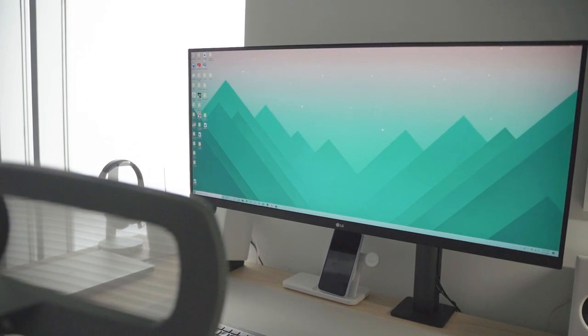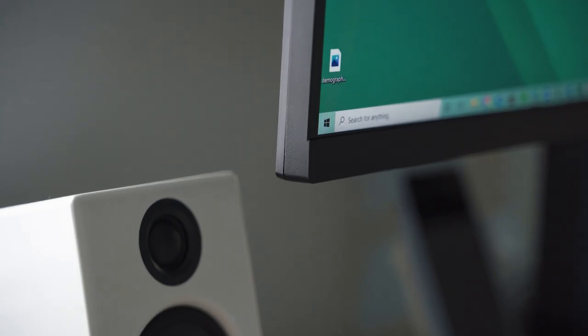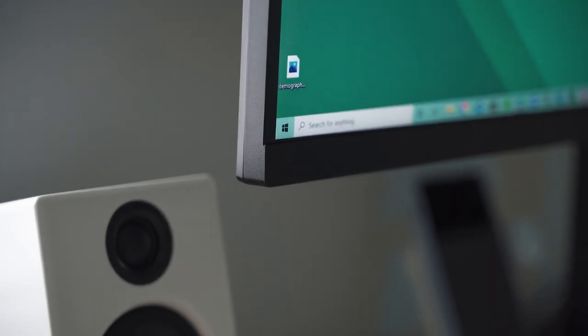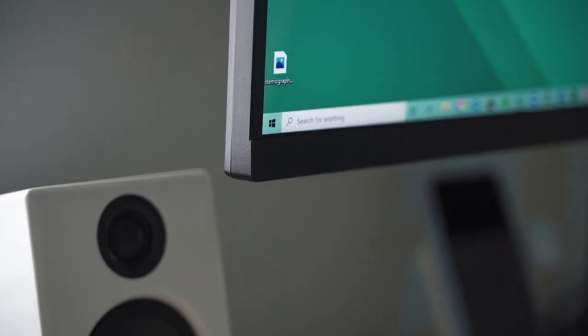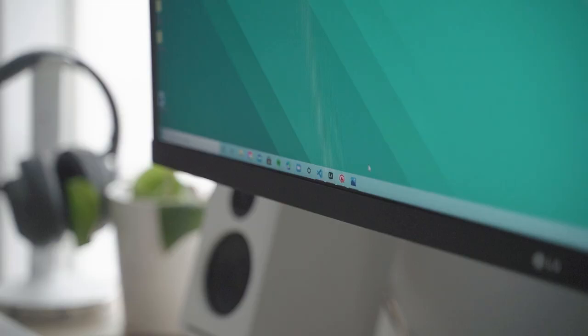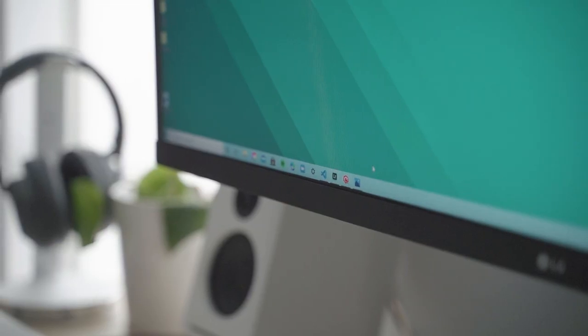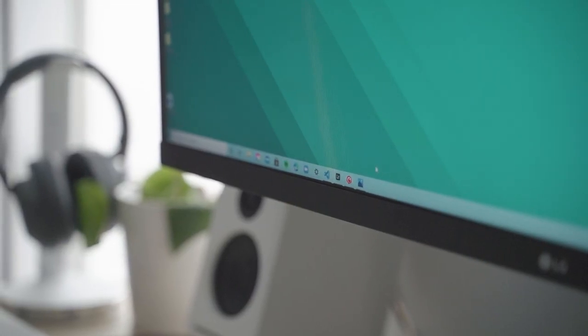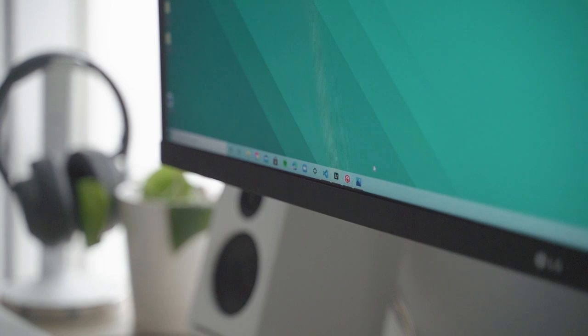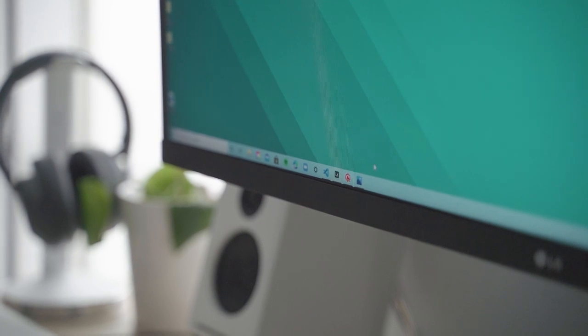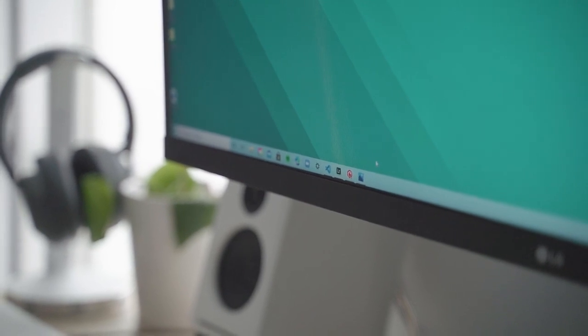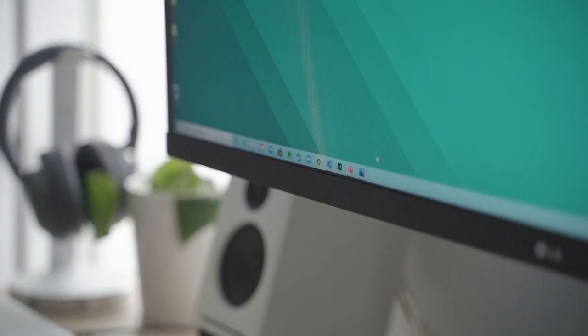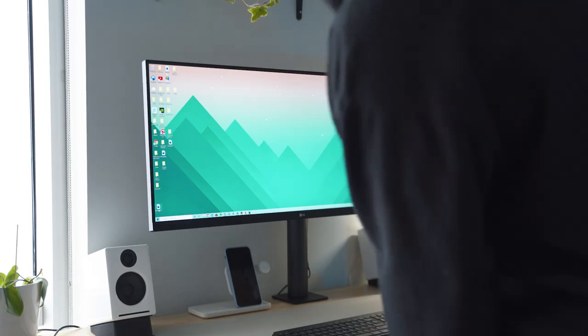One thing that I always look for in a monitor is minimal design that doesn't distract me from focusing on my daily tasks. And the LG 34WN780B monitor has just a small chin with minimal LG logo. And the other three sides are virtually borderless, flowing well with my setup.